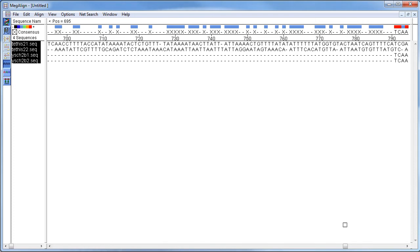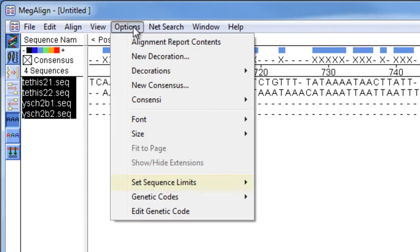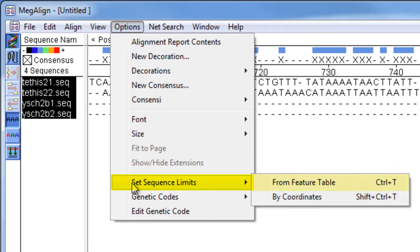In this case, all of my sequences are annotated, so I can limit the sequence ranges to a feature of interest. To do this, go to Options, Set Sequence Limits from Feature Table.